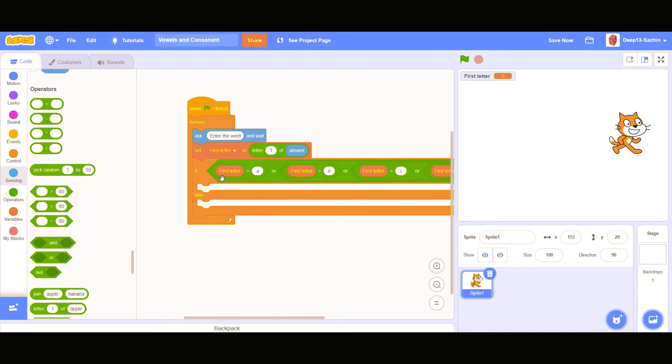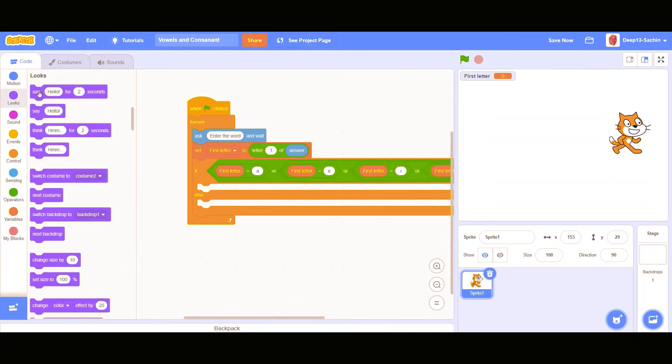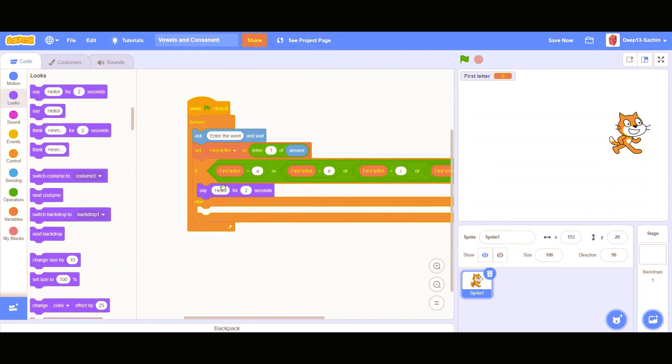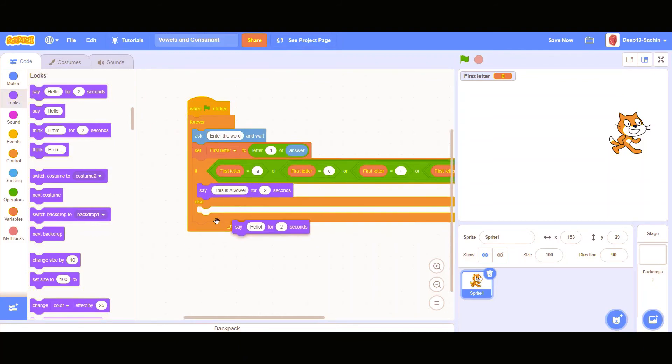And if first letter is equal to A E I O U, then what should I do? Say this is a vowel. Or let me take another.